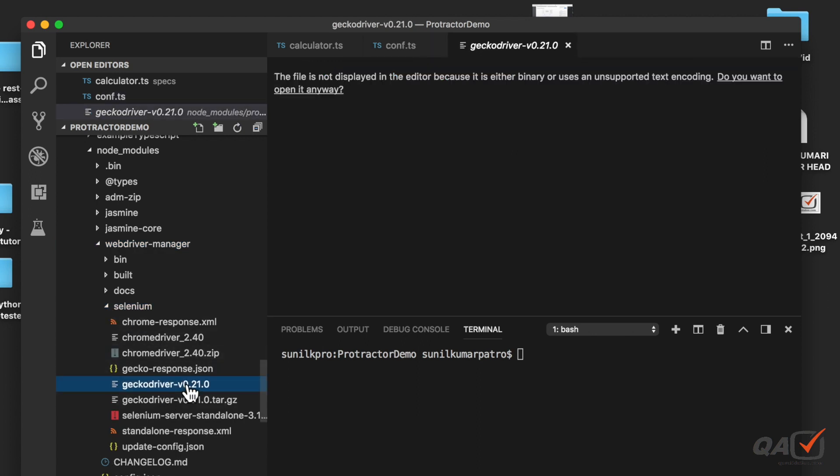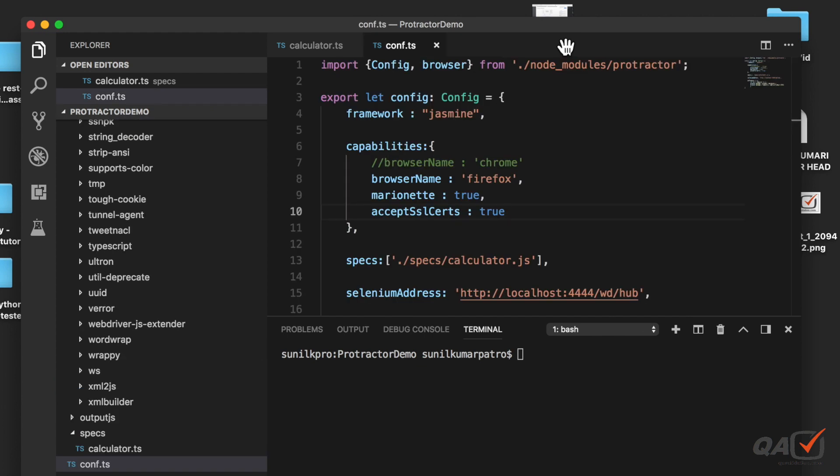If you see here selenium and here you can see the gecko driver. So gecko driver is nothing but your marionette driver. That is already there so you need not specify the path because it is already in your project folder so it can be picked up automatically.